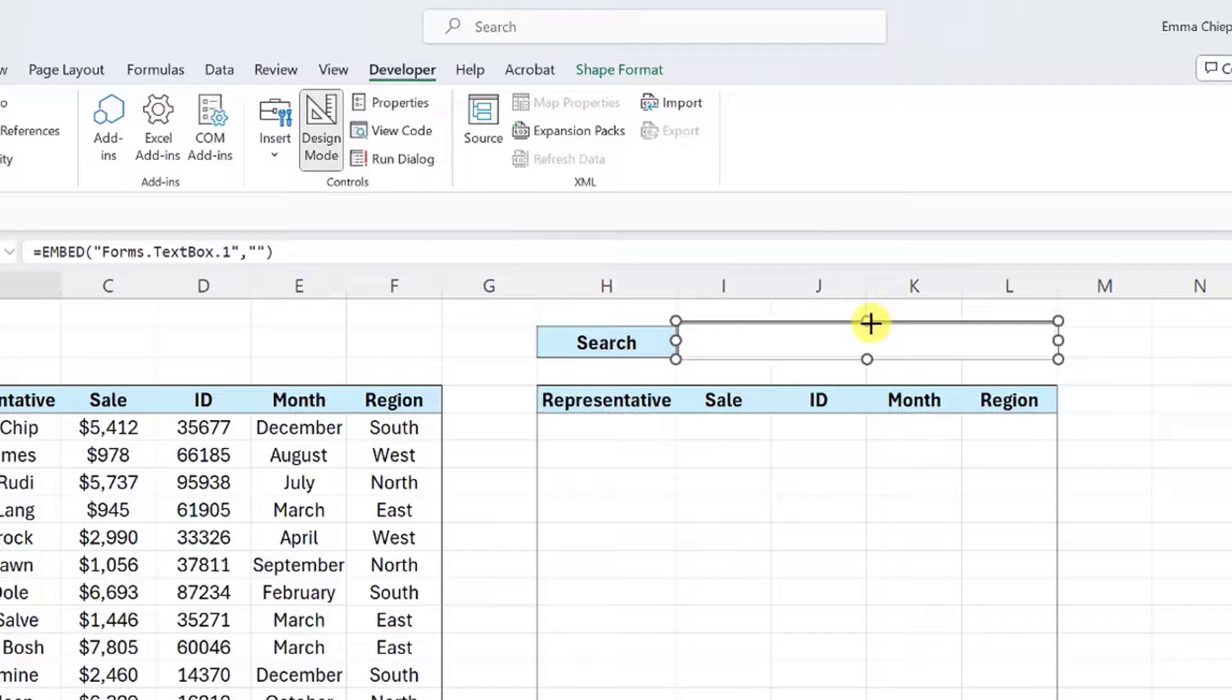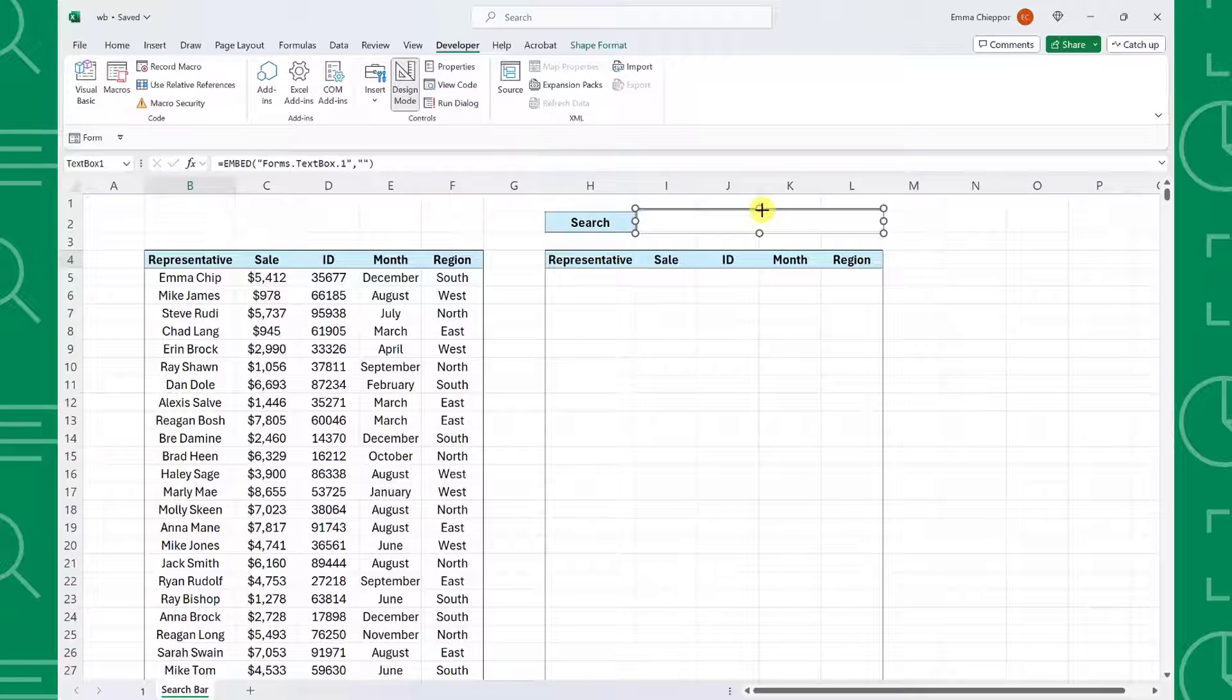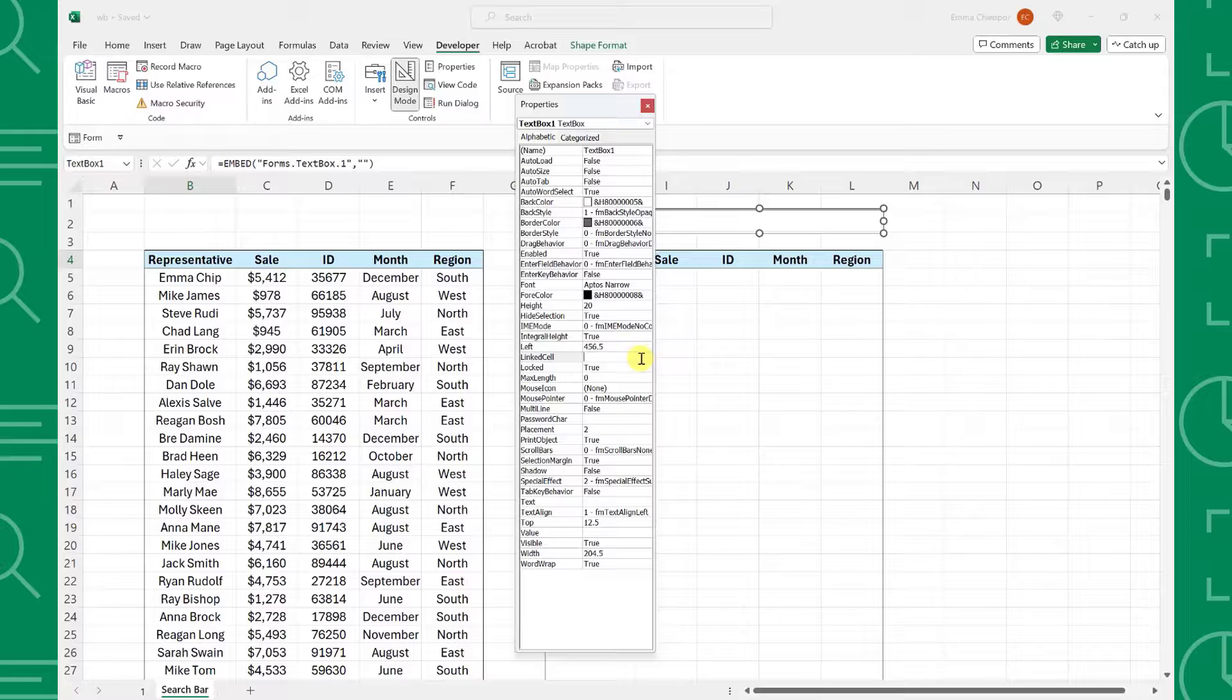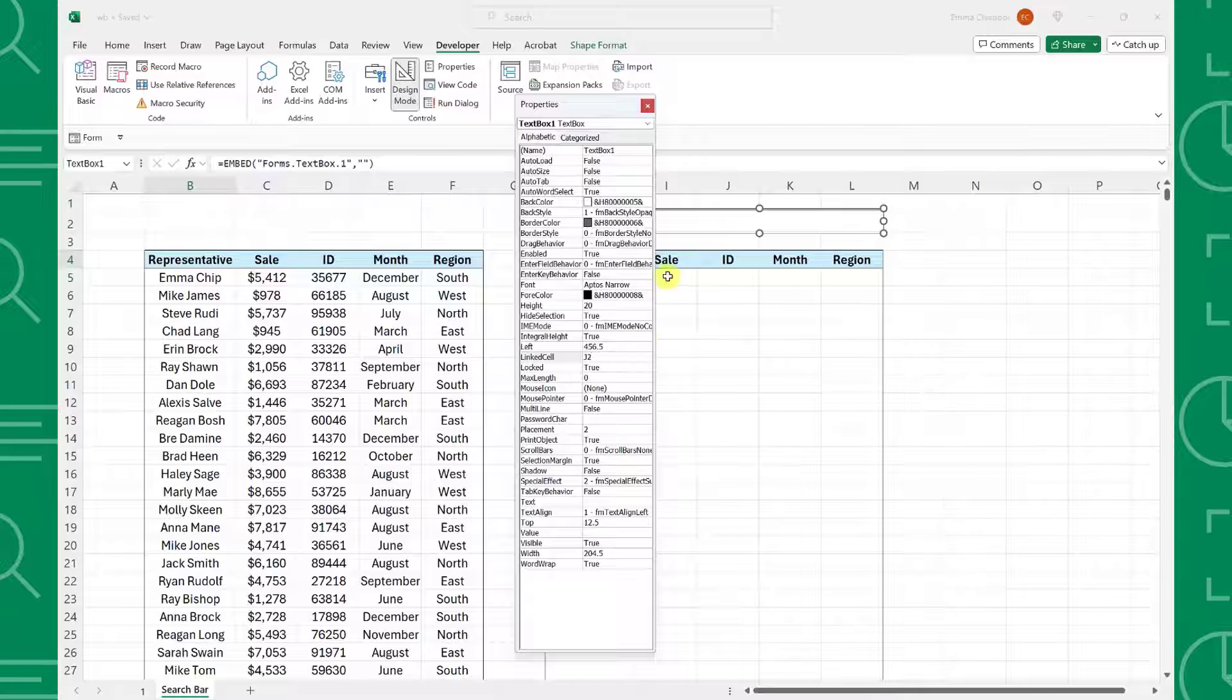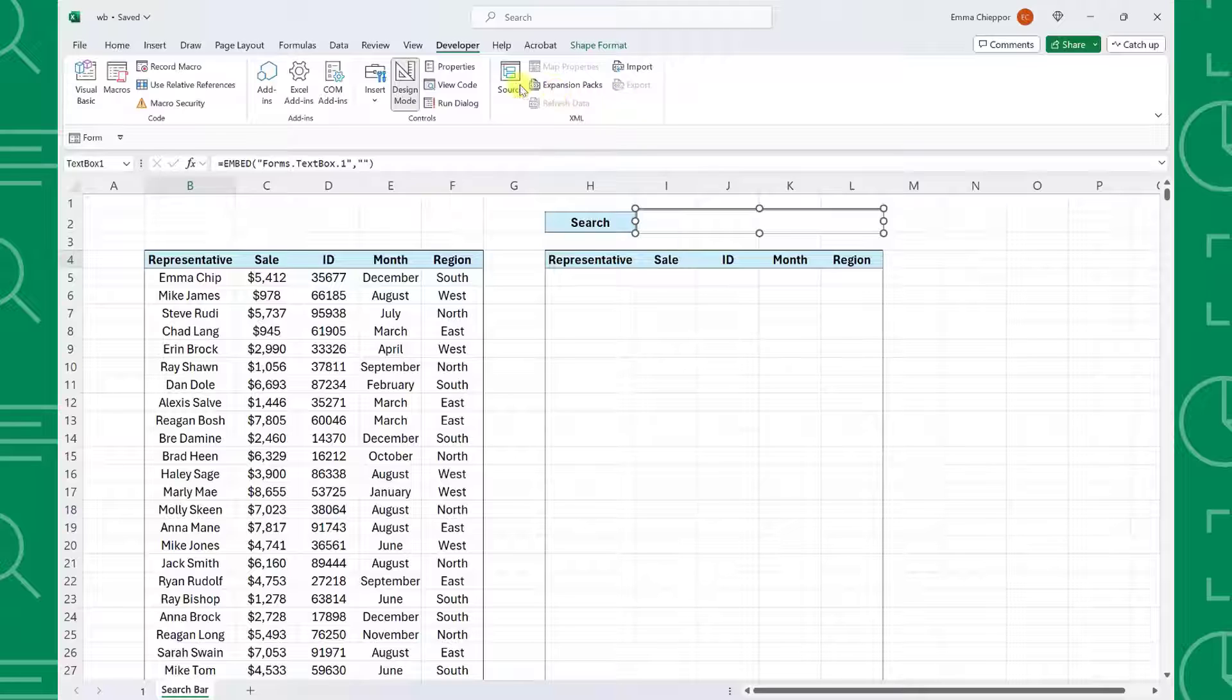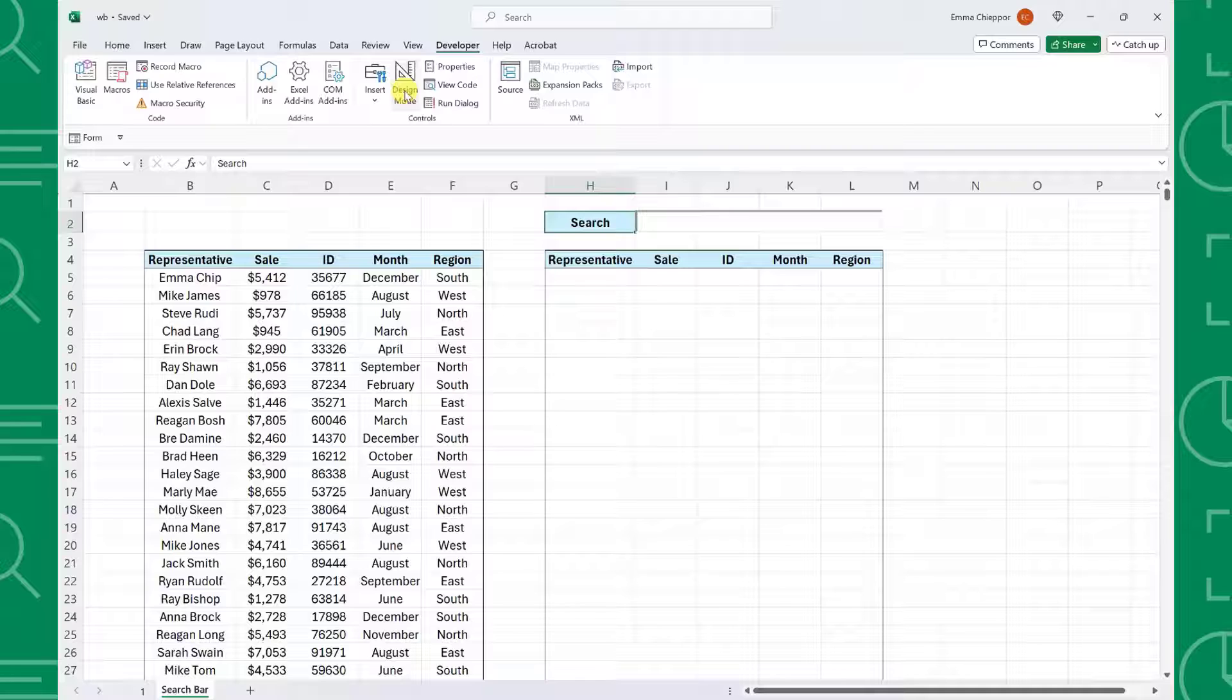Next, we need to link the text box to a cell so that we can reference it in formulas. To do this, right-click the text box, select Properties, and then enter the cell in the box next to LinkCell. I recommend linking the text box to a cell behind it to prevent confusion, so I'm going to enter J2 and then exit out of the Properties box. Now that we've inserted and linked the text box, we can exit design mode by unselecting the design mode command in the developer tab of the ribbon.